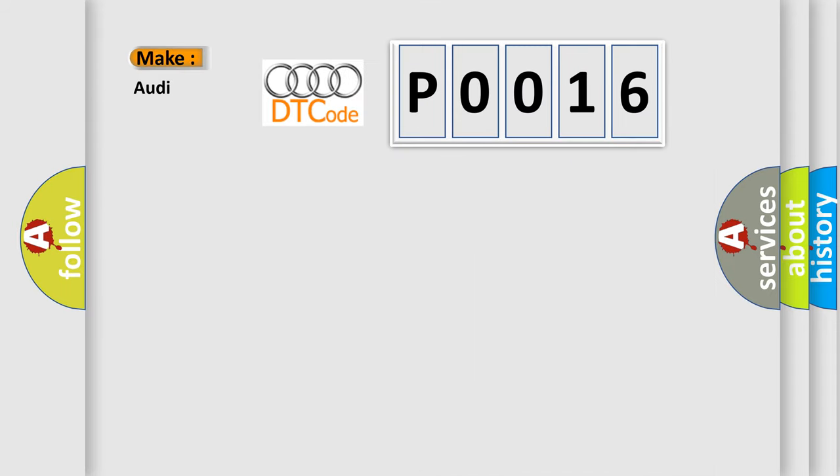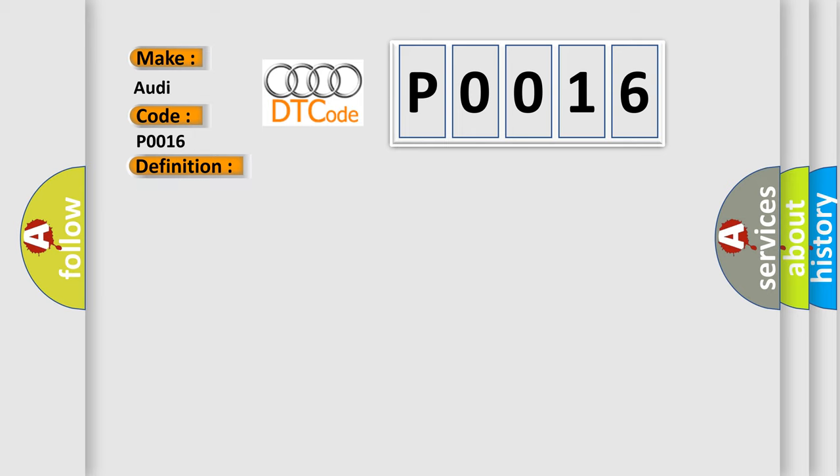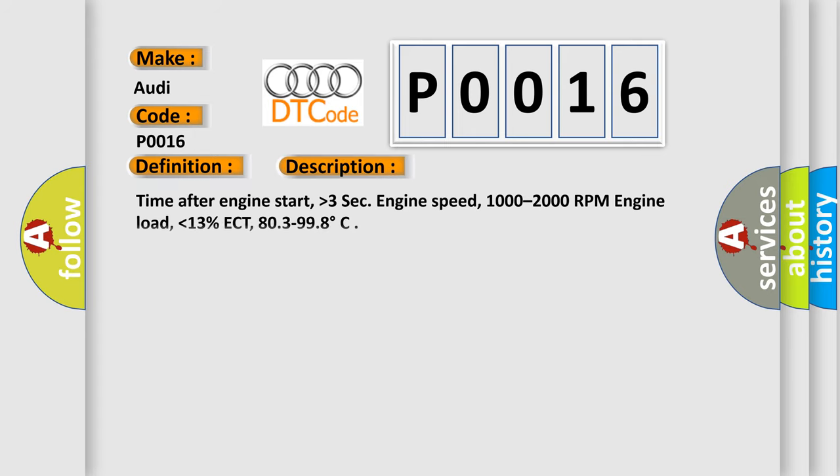So, what does the Diagnostic Trouble Code P0016 interpret specifically for Audi car manufacturers? The basic definition is Crankshaft Position, Camshaft Position Correlation Bank 1 Sensor. And now this is a short description of this DTC code.